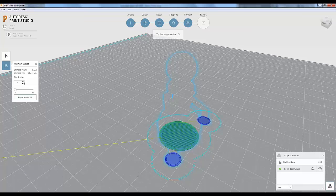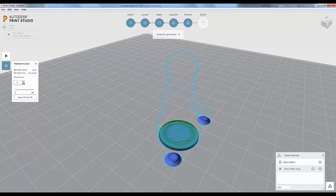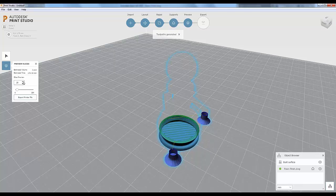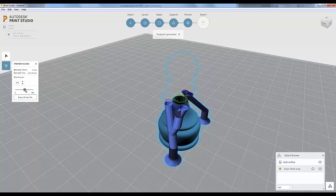You can step through each slice one at a time by clicking the up arrow, making sure nothing looks really strange as you go. You can also use the slider to go through quickly and watch it build before your eyes — it's pretty cool to watch it layer by layer.